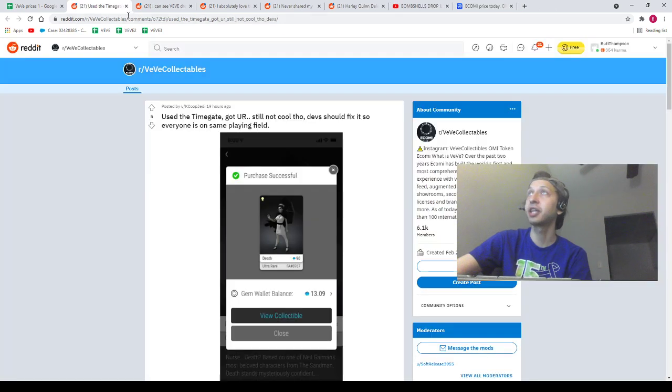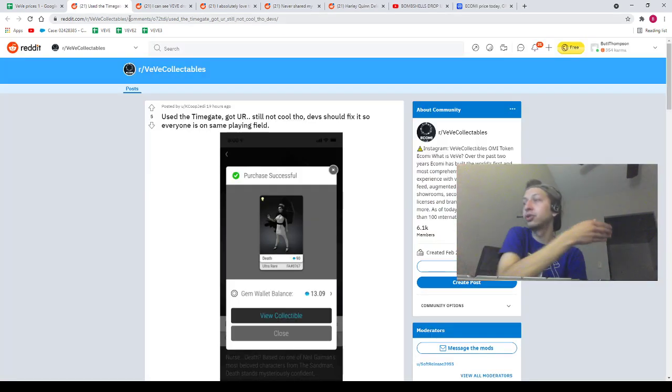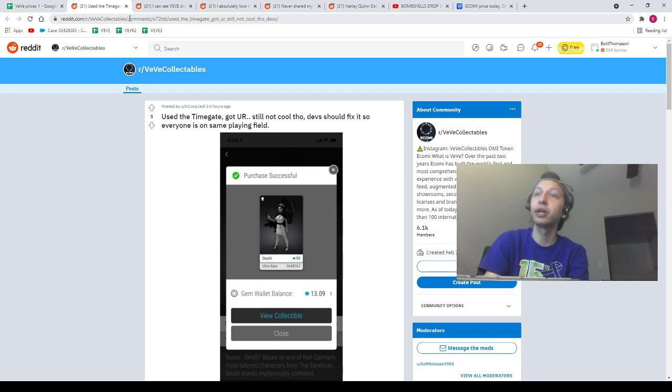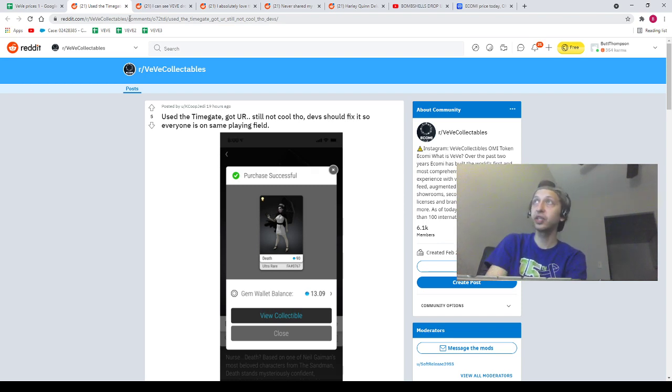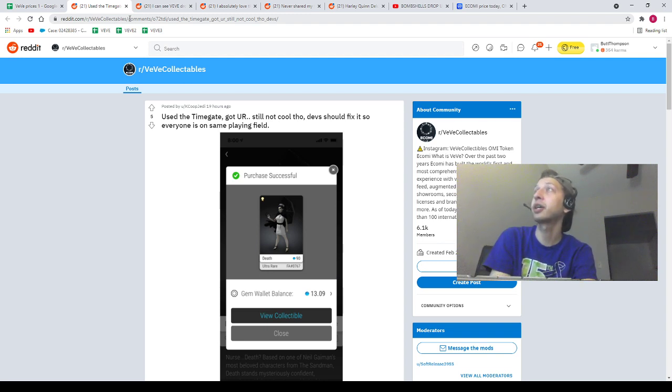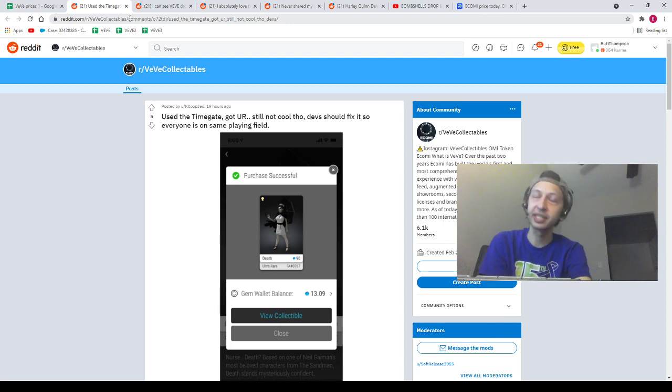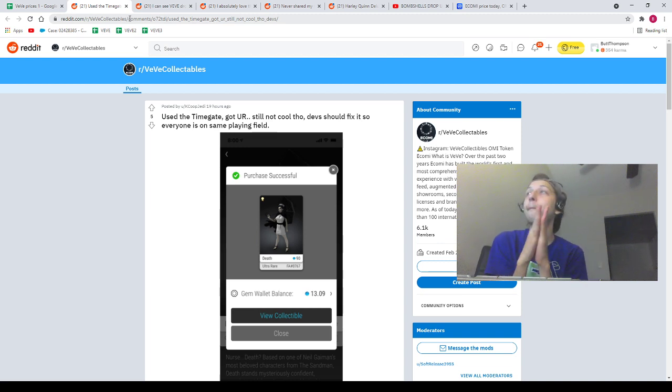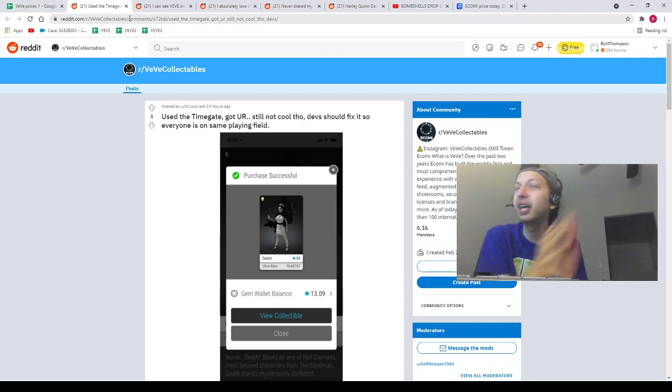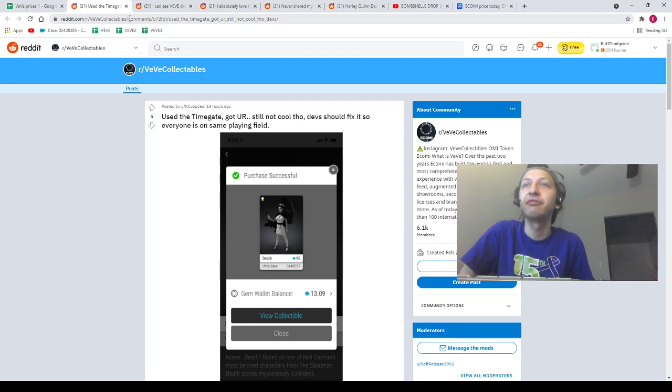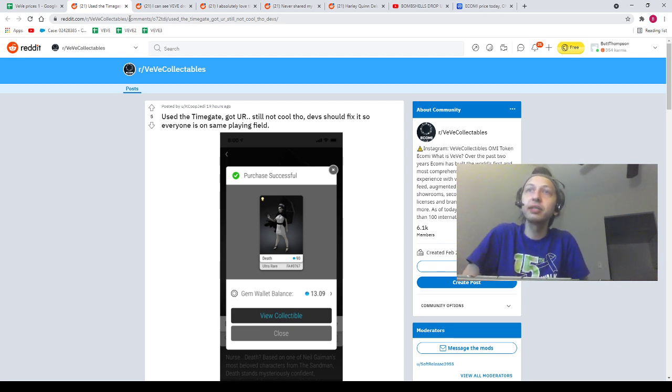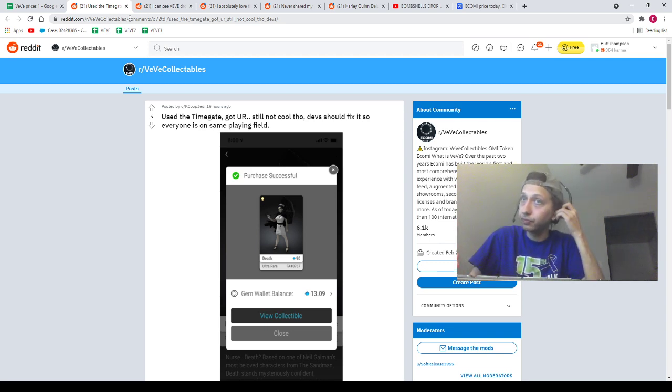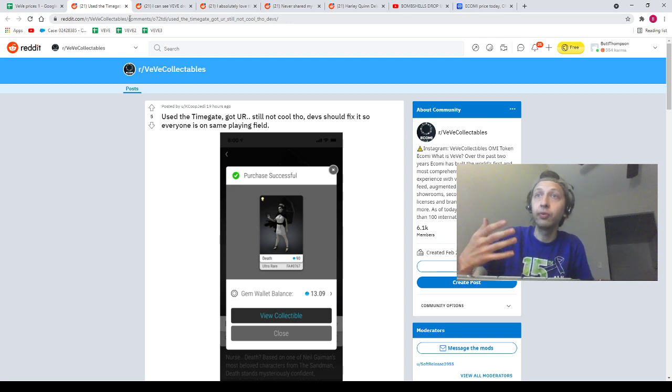Reddit shout outs, as usual. This is from K Coop Jedi. He says used time gate, got you, you are still not cool though, dev should fix it so everyone is on the same playing field. This man got 767 Death, congrats to you my friend. First of all, that is an absolute banger NFT. Appreciate you, keep collecting my guy. But next thing I want to talk about is, is time gate unfair?